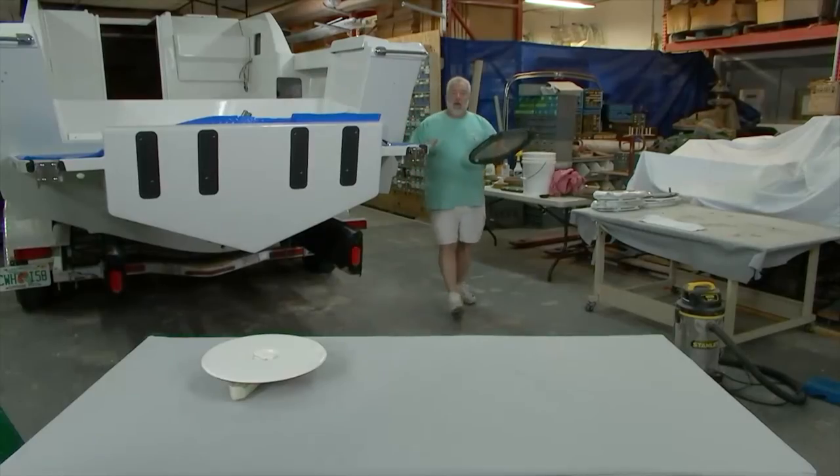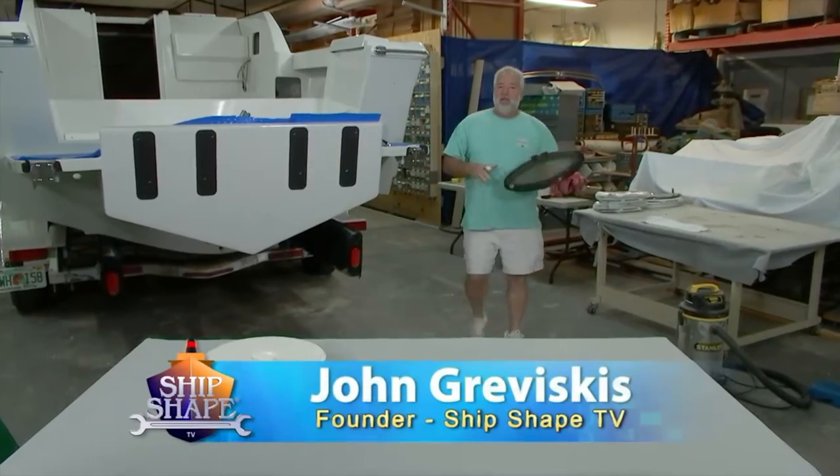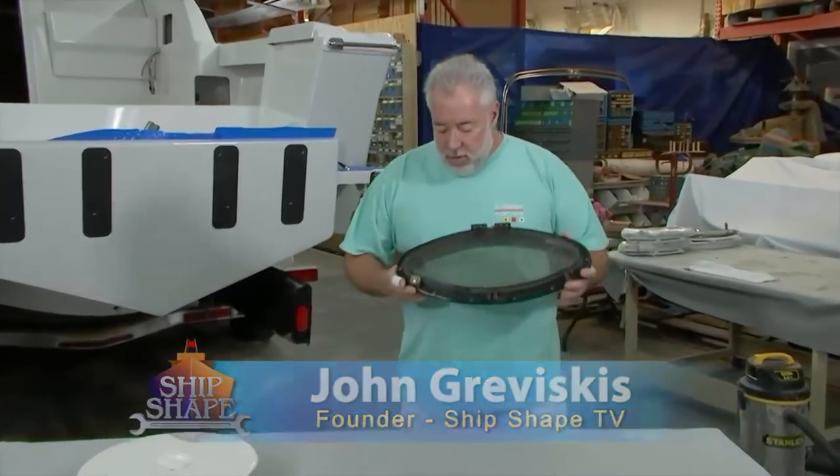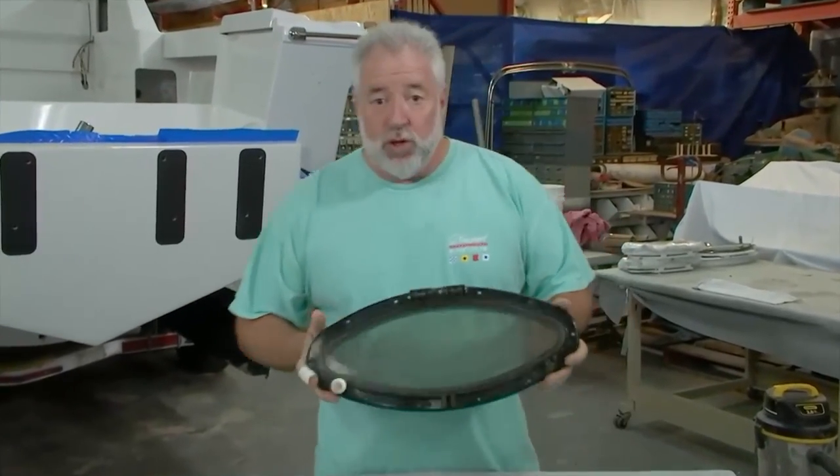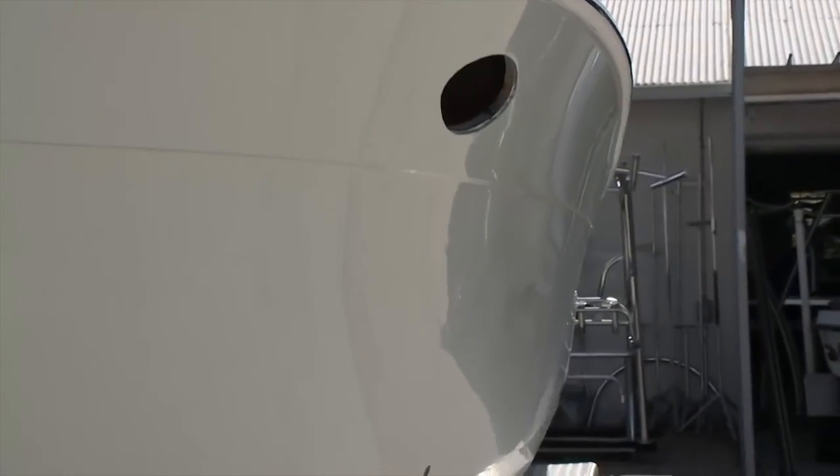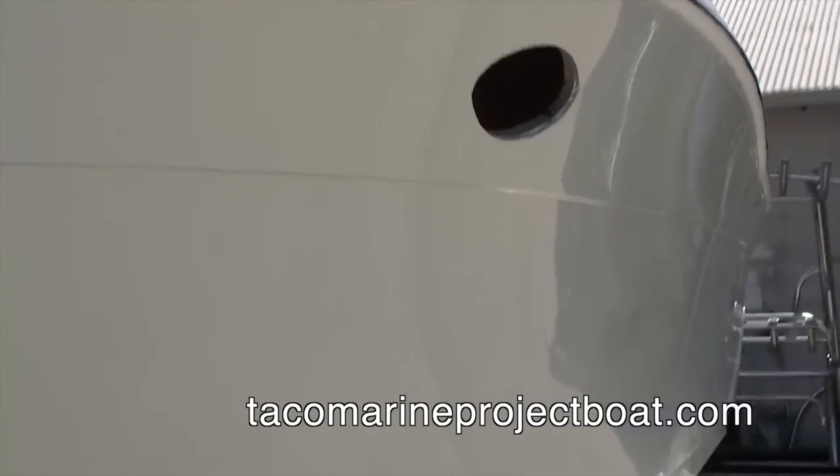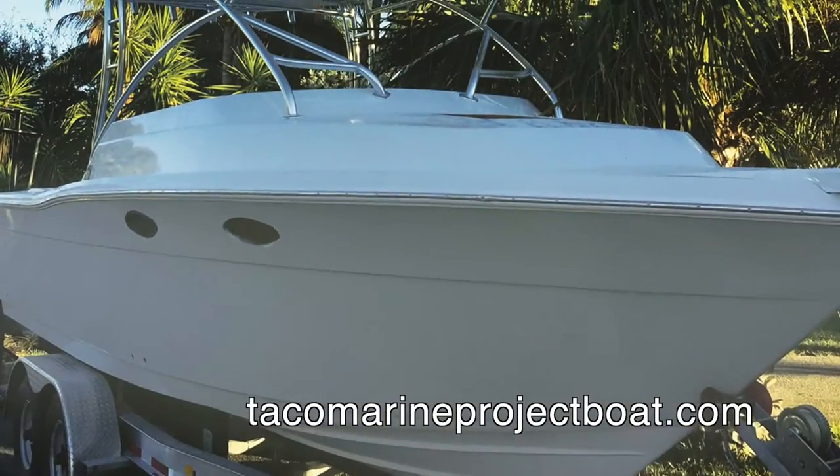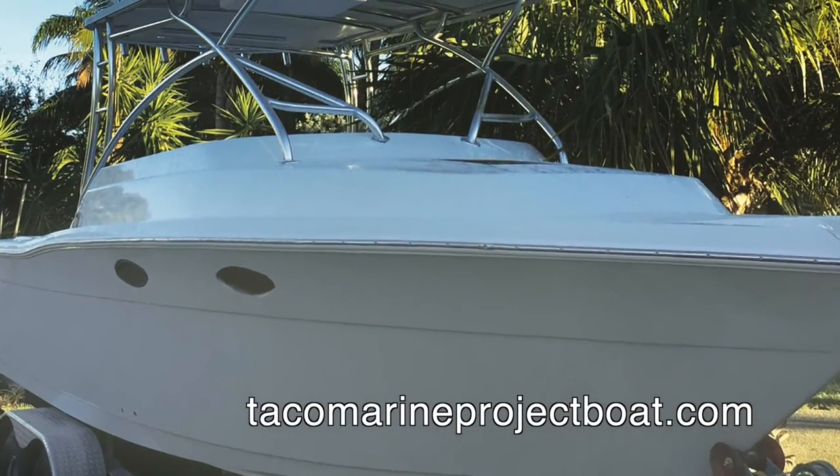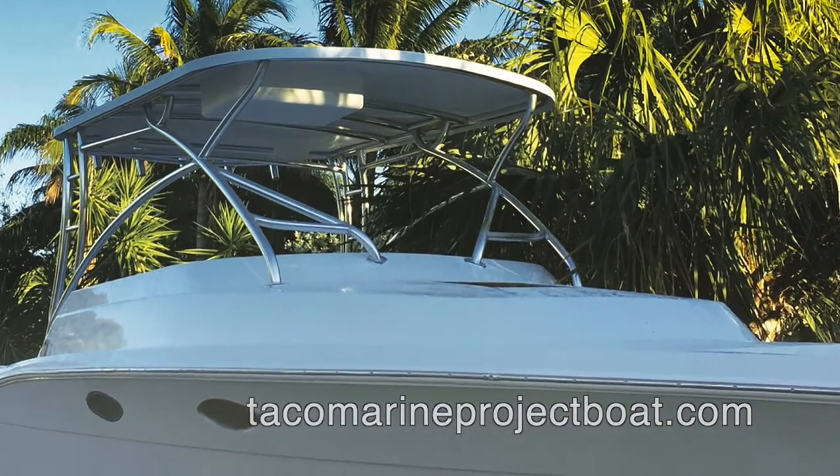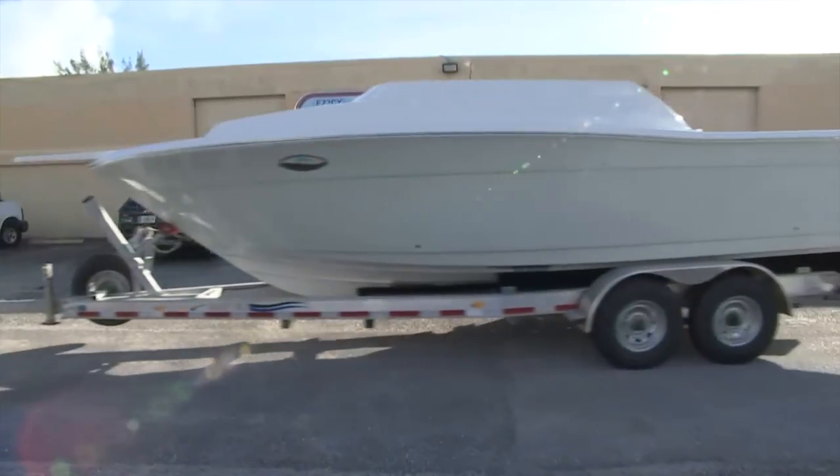We just have a couple of minutes left. What I have here is one of the original port lights that came out of the 1989 Pursuit. If you've been following the Taco Marine project boat, you want to make sure you're watching the next episode.